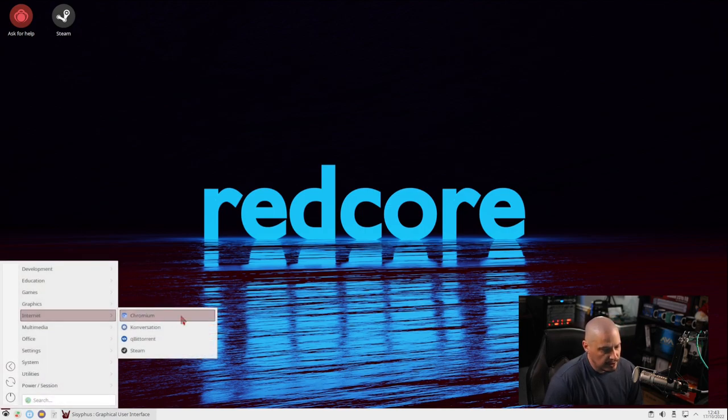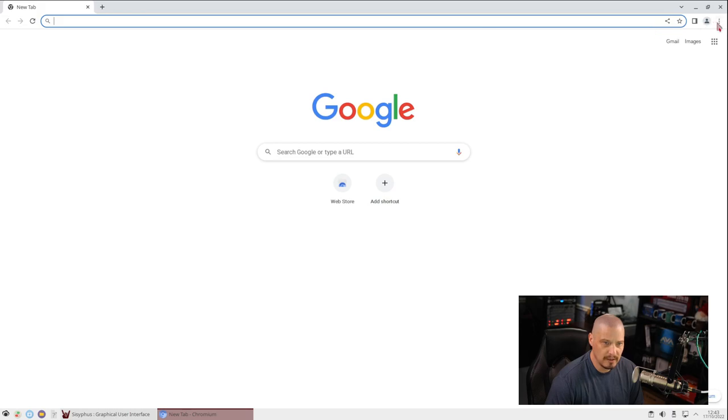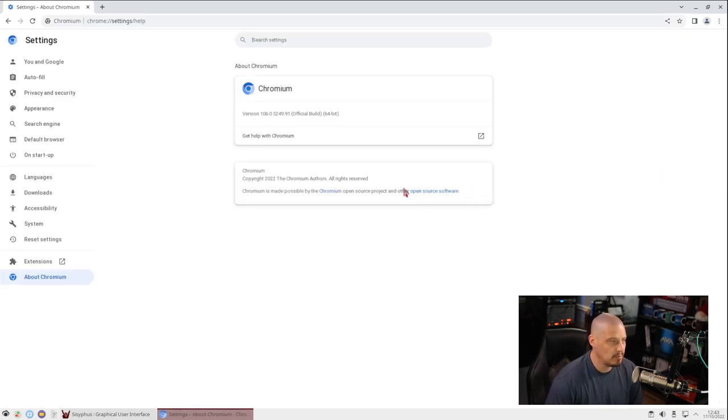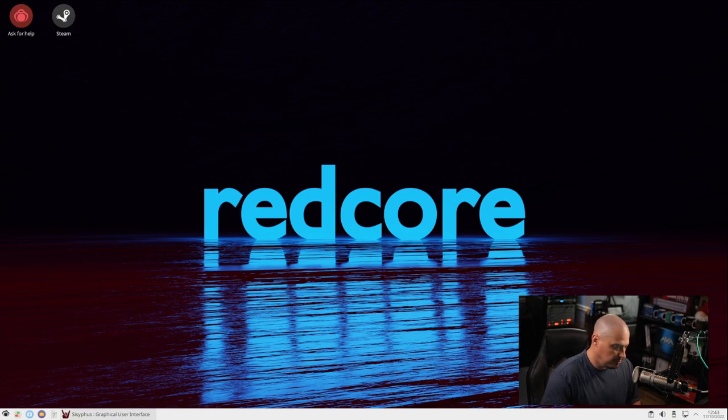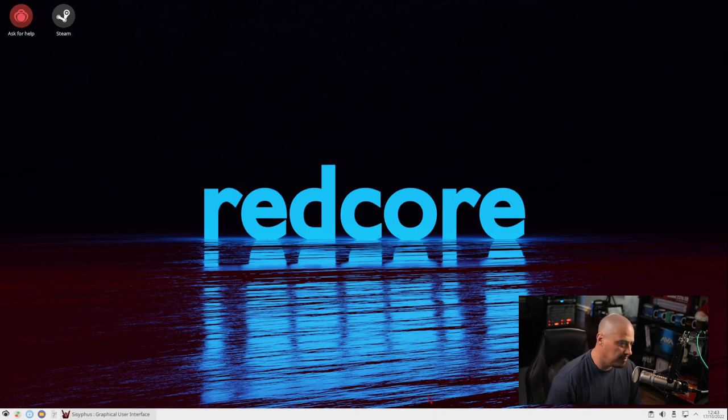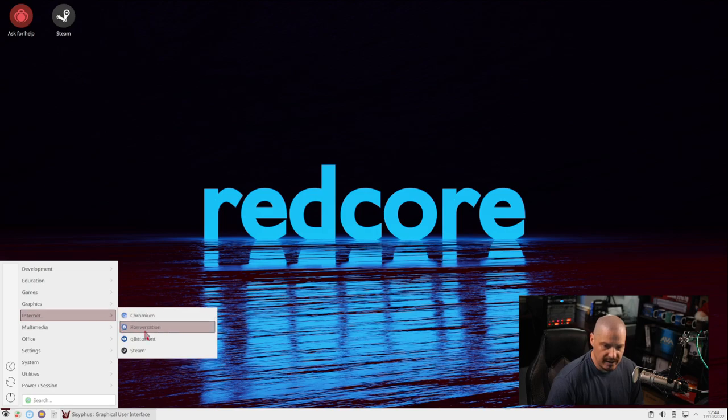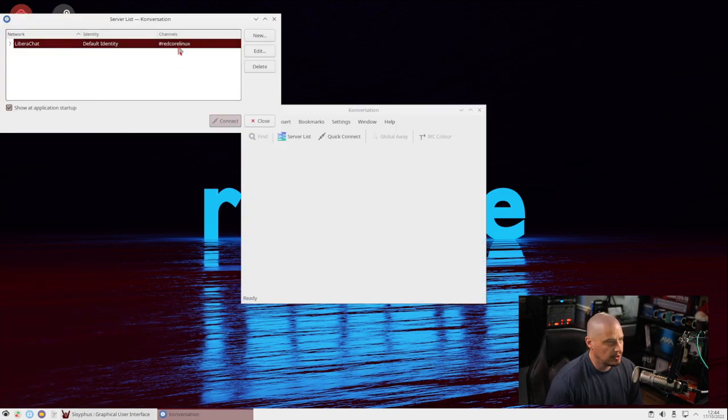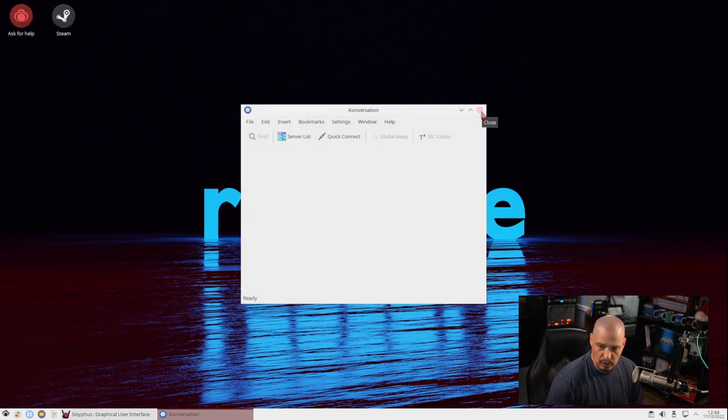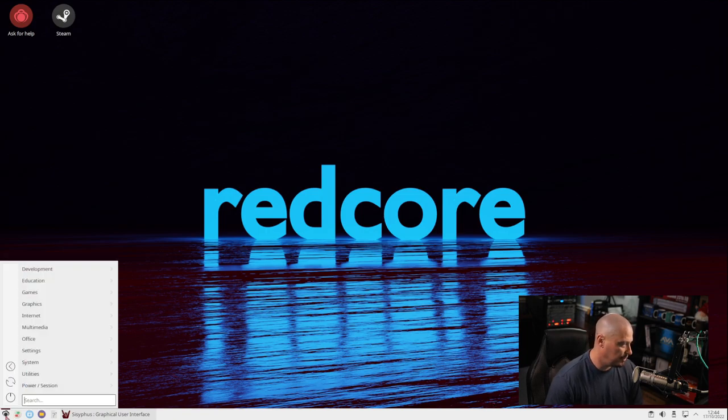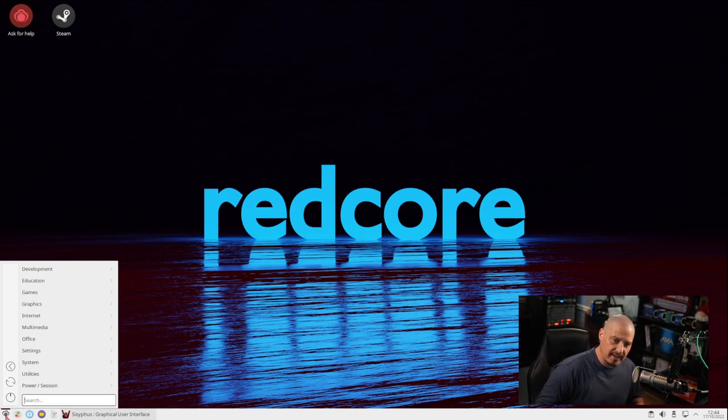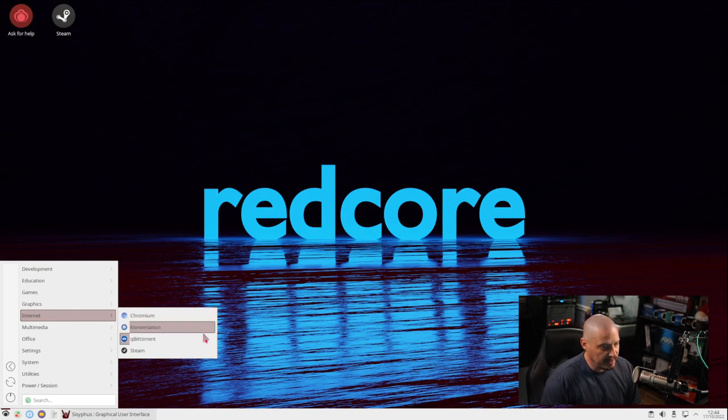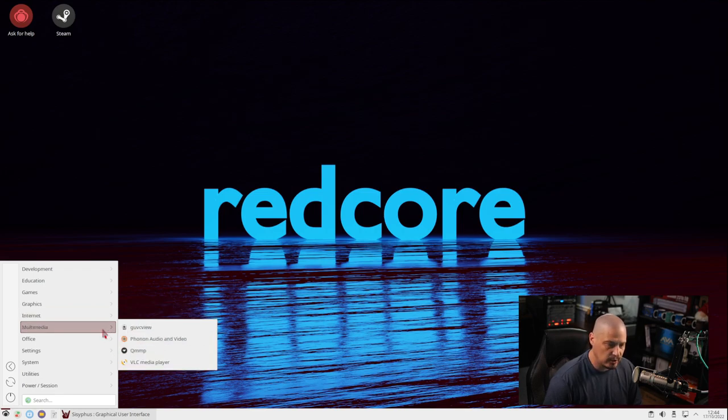Under Internet, we are using Chromium for our web browser. Let's go ahead and launch that, see what version of Chromium we're on. You don't find a lot of Linux distributions that ship Chromium out of the box. This is version 106.0 for Chromium. Most Linux distributions typically ship Firefox as their default web browser, the free and open source browser of choice for most Linux distributions, but Chromium is fully open source, so that's not a bad choice either. Also under Internet, we have Konversation with a K, which is KDE Plasma's IRC client. If I open Konversation, it will automatically connect us to the Redcore channel over on LiberaChat. That is a nice touch. I love when Linux distributions have their IRC clients automatically connect to their support channels. We have QBitTorrent for a BitTorrent client, and we have the Steam installer.